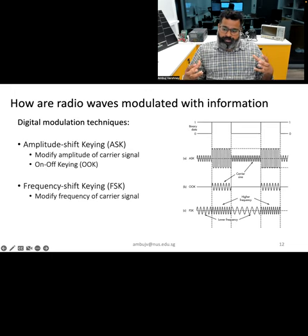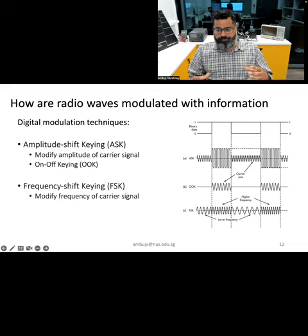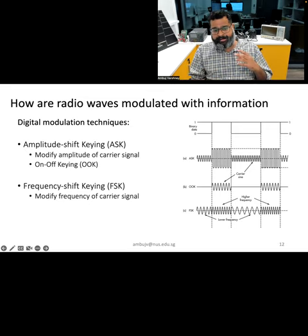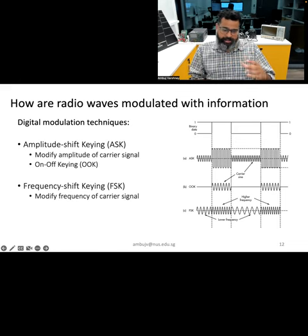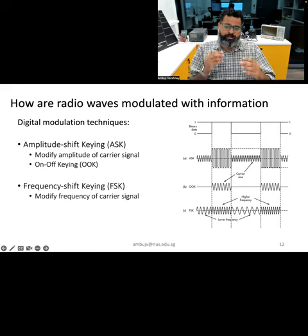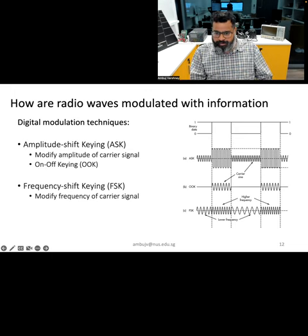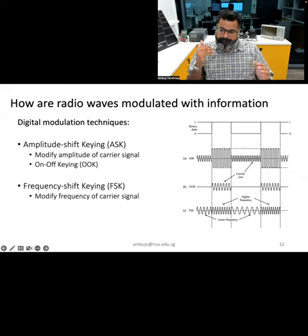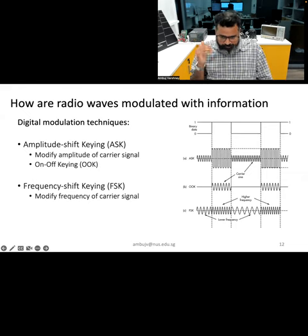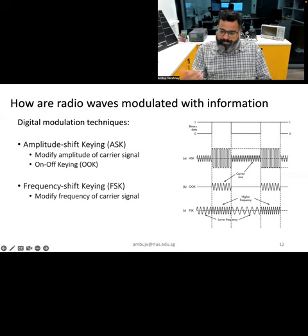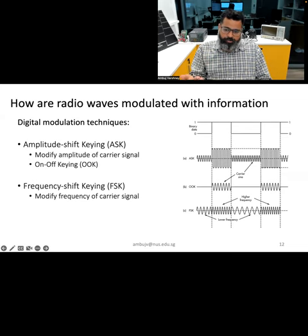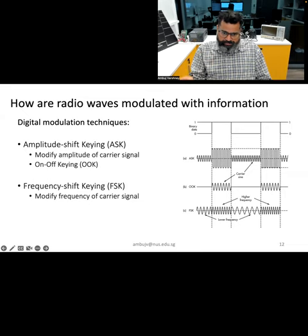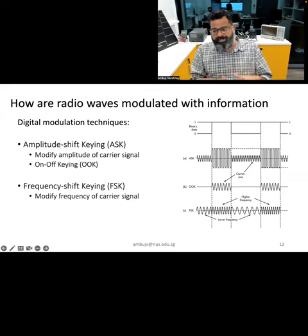ASK is a method of digital modulation where the amplitude of the carrier wave is modified based on binary data — you modify the amplitude of the high-frequency carrier signal based on two binary values depending on which bit you want to transmit. Similarly, frequency shift keying changes the frequency based on the particular bit being transmitted. And we also have PSK. Similar to analog modulation, there are also complex digital modulation techniques that combine these basics.